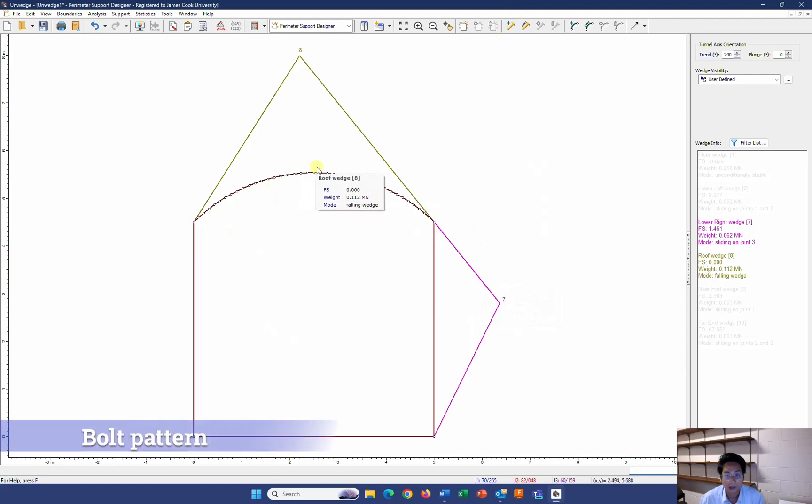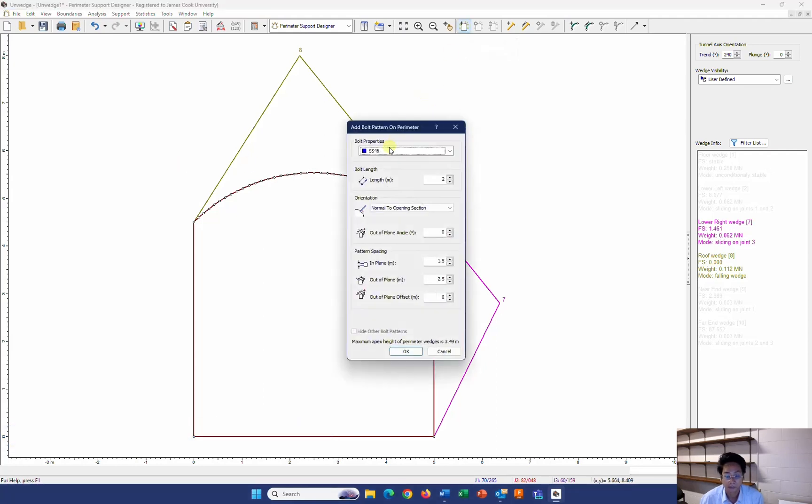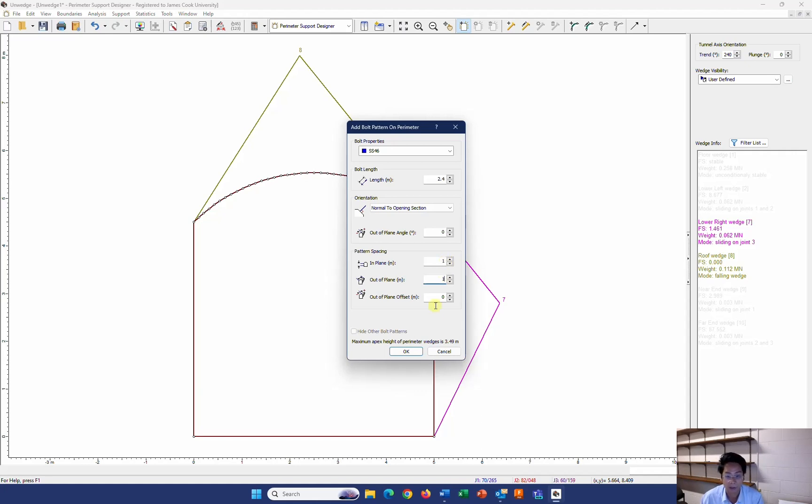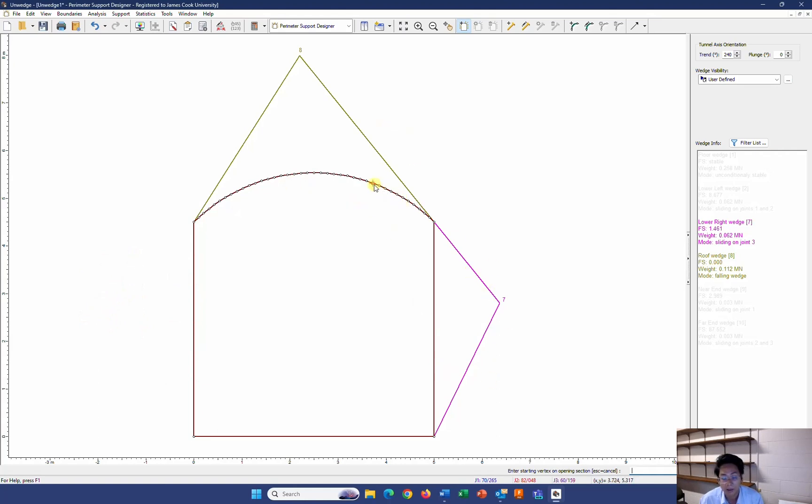Now I need to add the rock bolt to the profile of the tunnel. Let's click on pattern bolt. The length of the bolt is 2.4 and it's normal to the opening sections. And the pattern I have is one by one. I just start from a small one first. If you have a very large pattern, you may have some small debris fall. That's not safe. I don't need any support at this side because I don't have any concern about the safety in here. I just have a concern about here. So I start from somewhere over here and go all the way to the left.